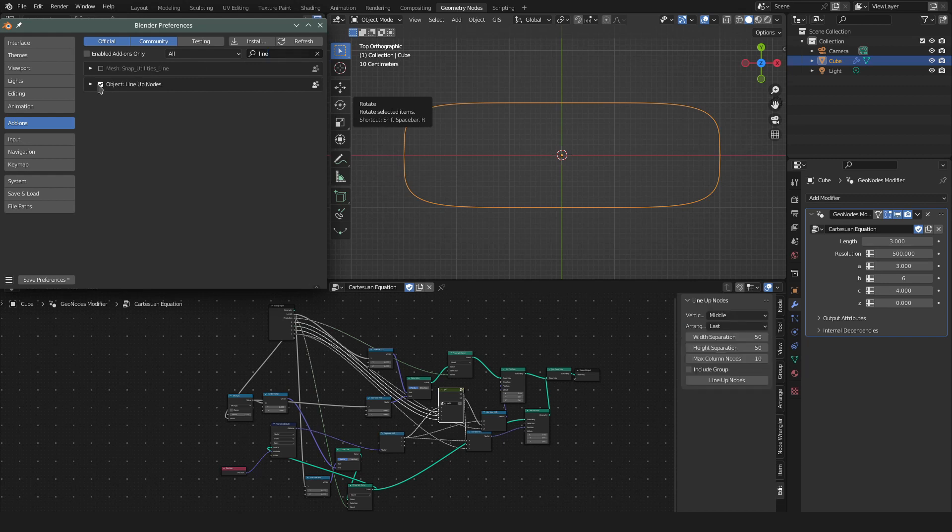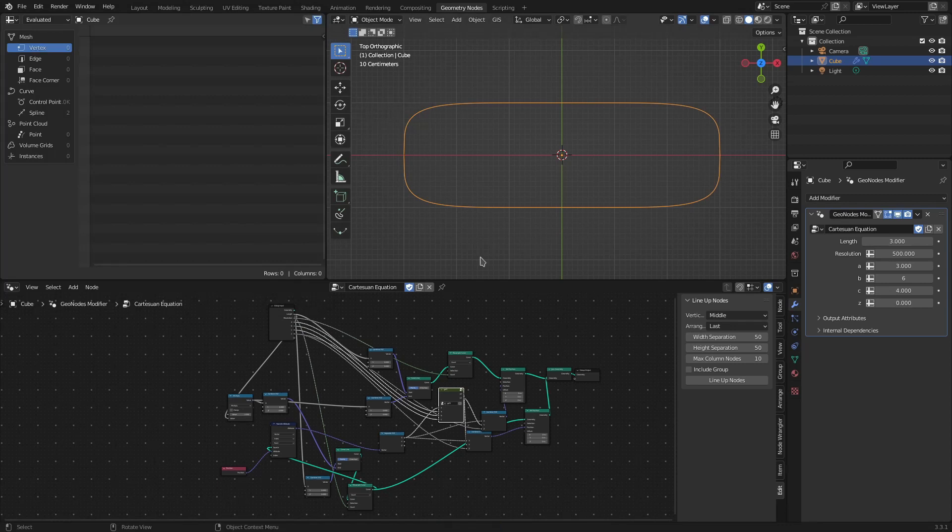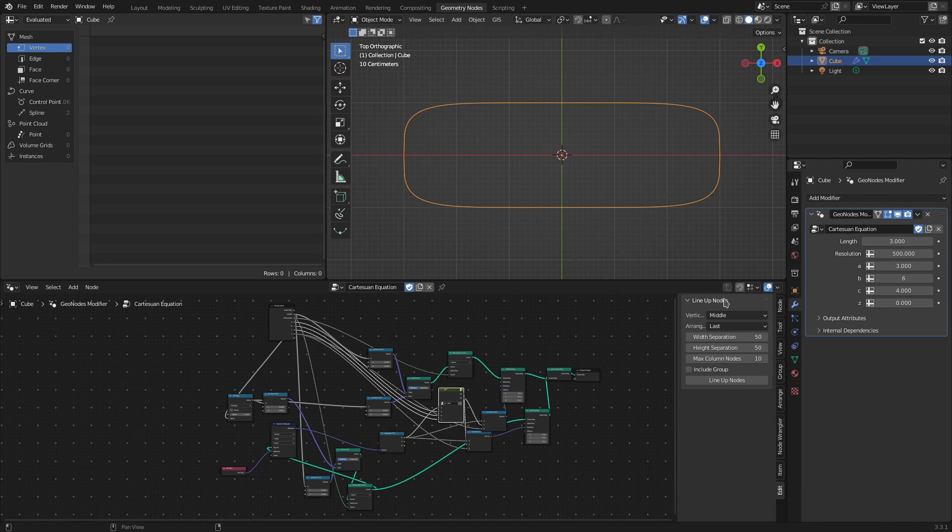Now if you go to Geometry Node Editor or Compositor Editor or Shader Editor, on the sidebar there will be a new Edit tab if it was not already there, and under the Edit tab you will see a Lineup Nodes panel.